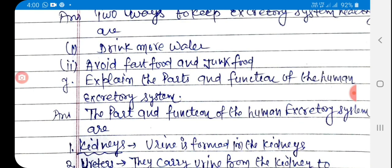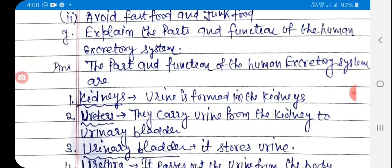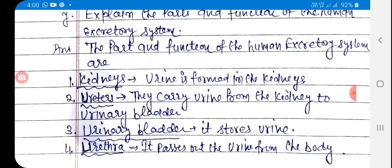G: Explain the parts and functions of the human excretory system. Answer: The parts and functions of the human excretory system are — 1. Kidneys: urine is formed in the kidneys. 2. Ureters: they carry urine from the kidneys to the urinary bladder. 3. Urinary bladder: it stores urine. 4. Urethra: it passes out the urine from the body.